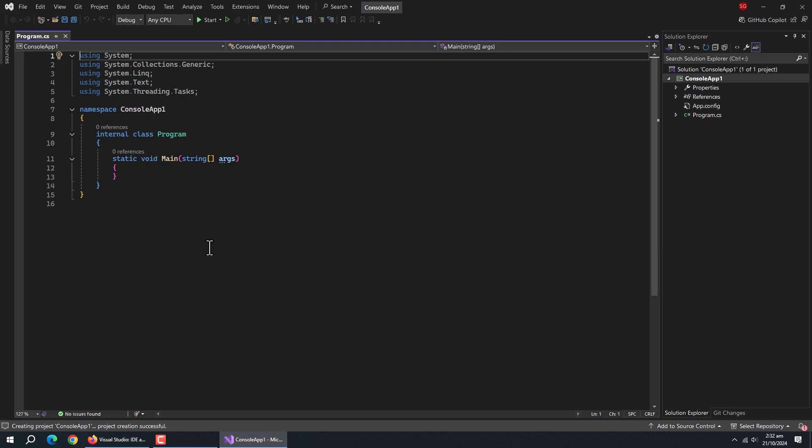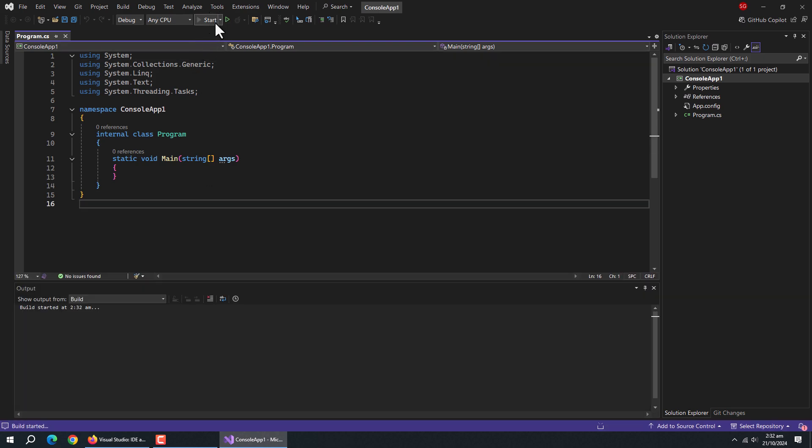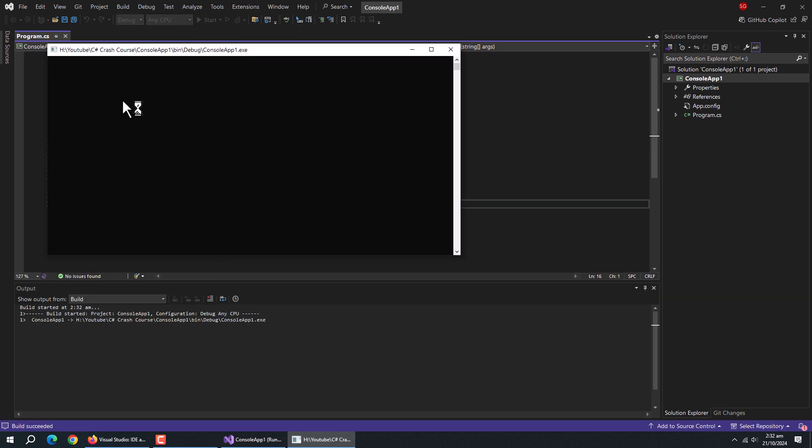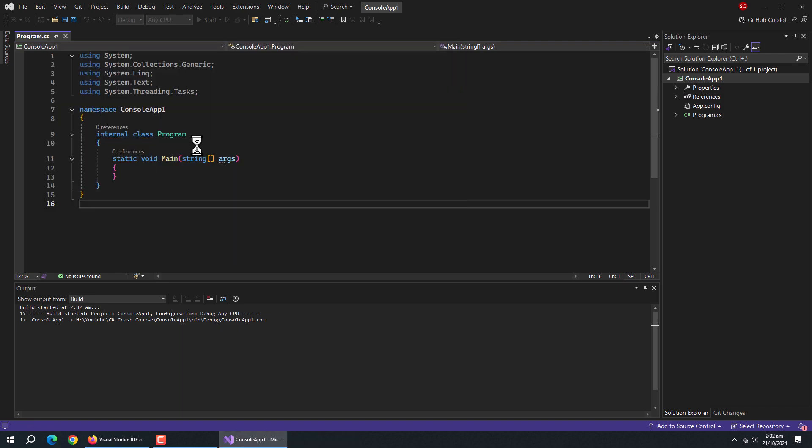Our project is created. Now run this app. Right now, the console is blank as we have not created anything.